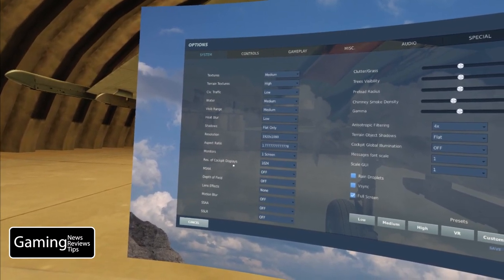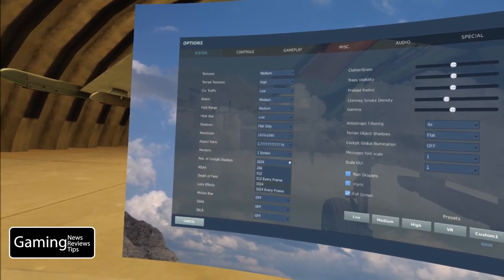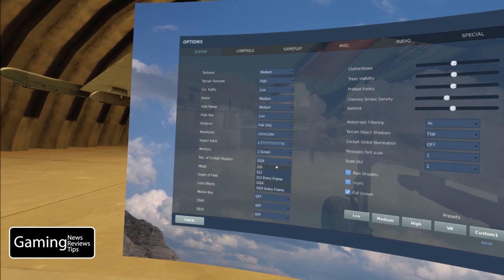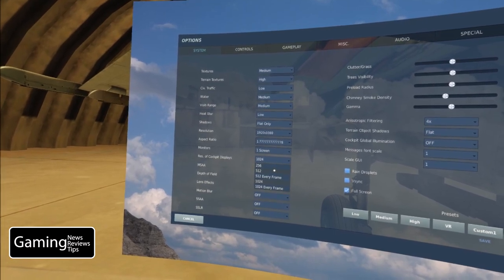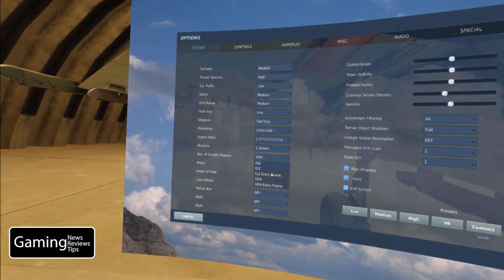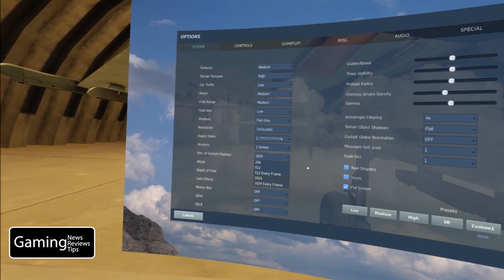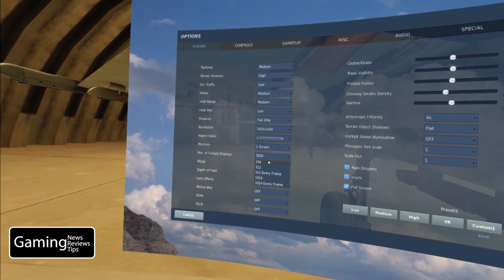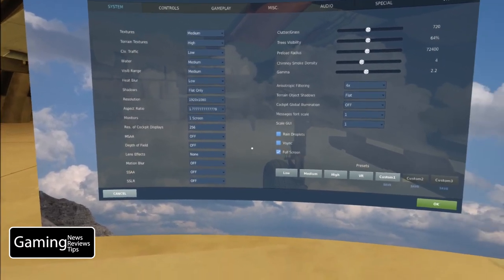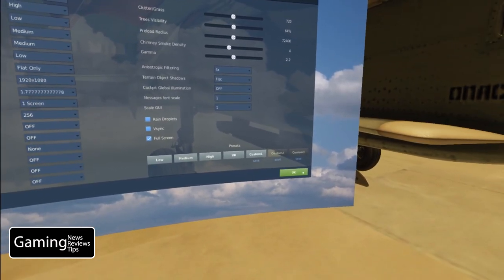When it comes to resolution of cockpit displays, we have five different settings to choose from: 256, 512, 512 every frame, 1024, and 1024 every frame.